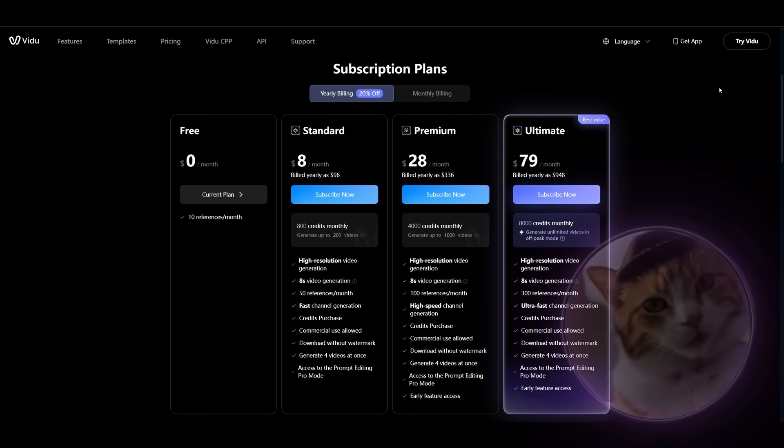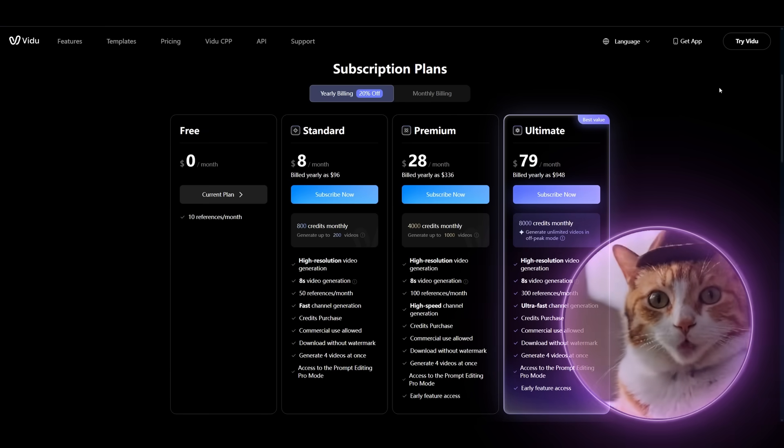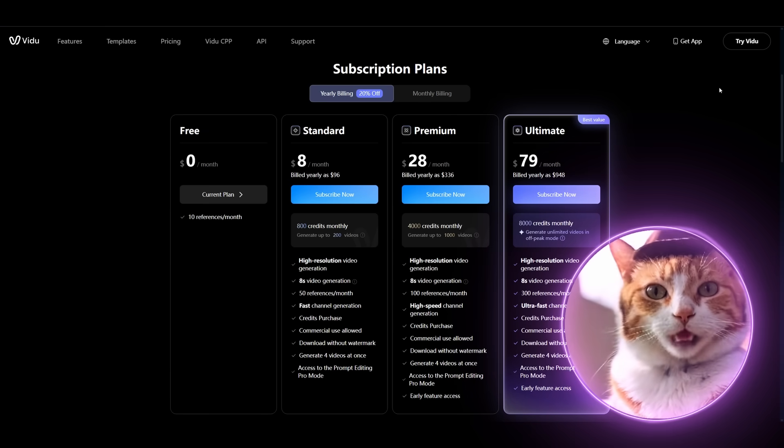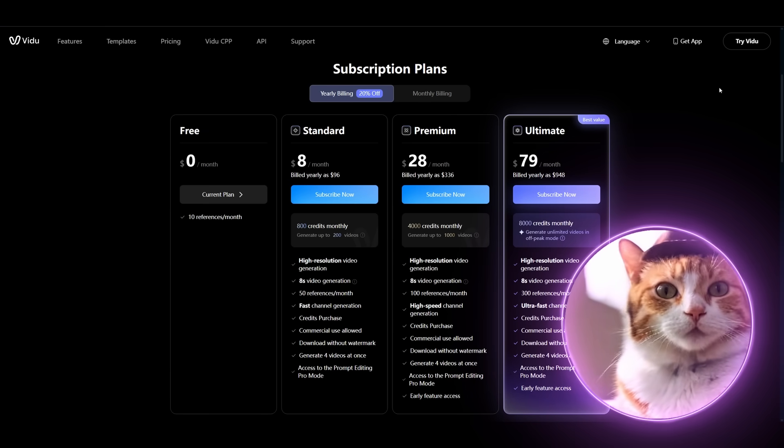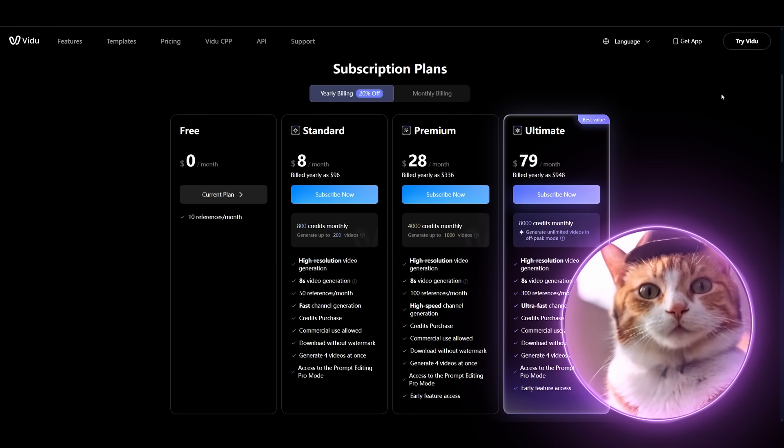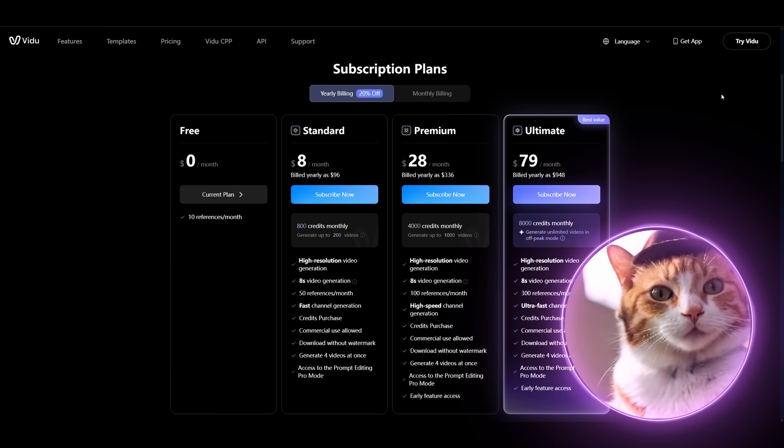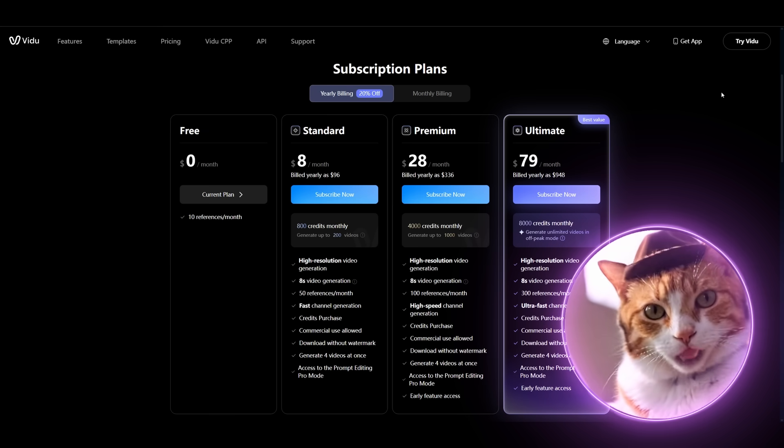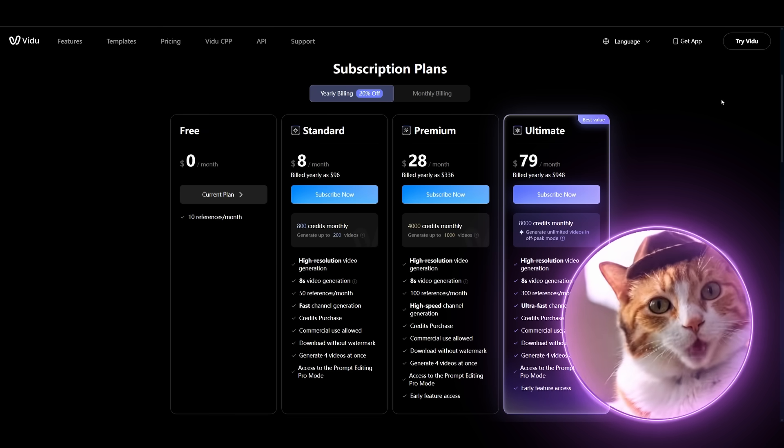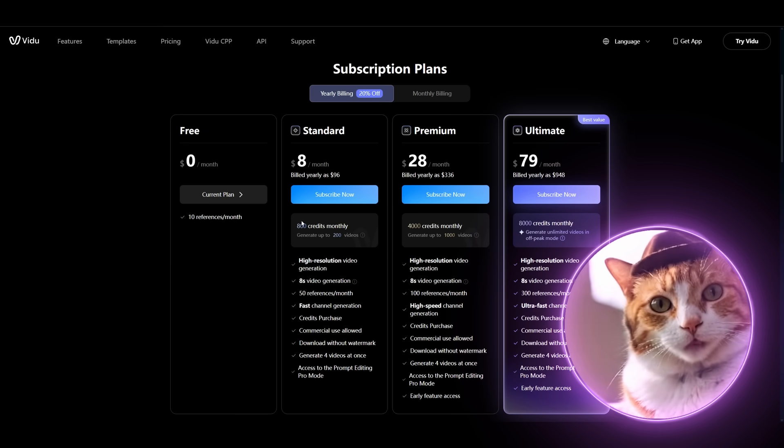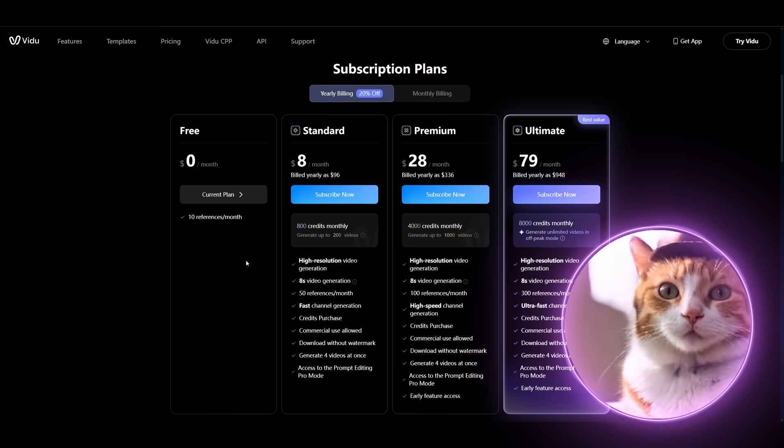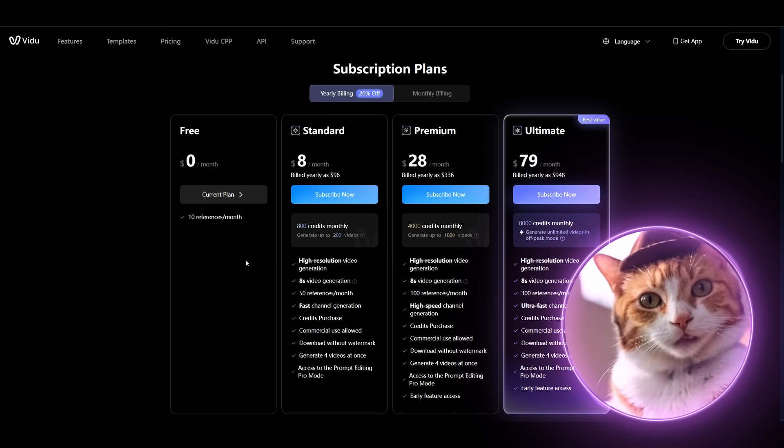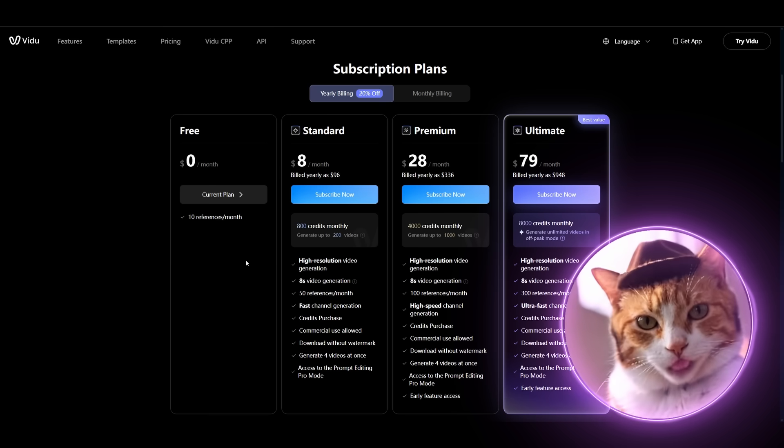Let's talk about the most important part here - it's the price. And it's surprisingly very affordable. First of all you have free option which allows you to generate up to 10 references per month, which is really nice.